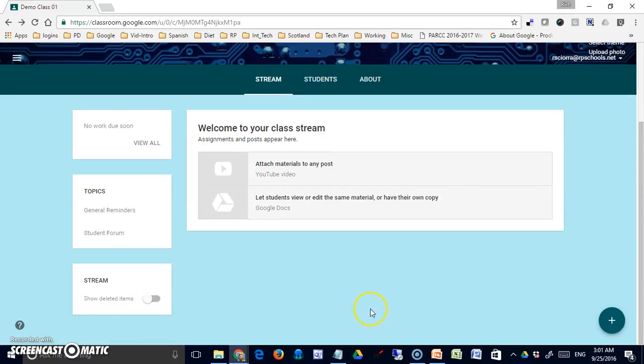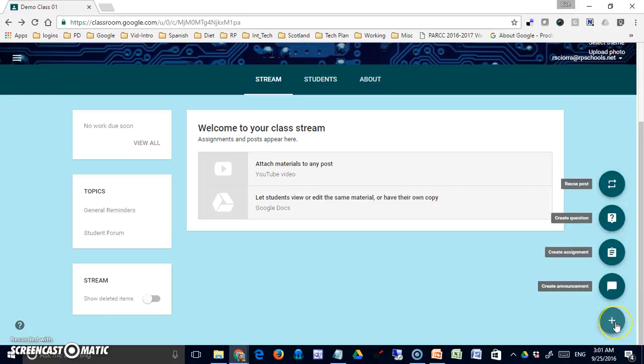The bulk of your work will be done through the plus sign in the lower right corner. Mousing over it shows you have four options. From bottom to top, they are: create an announcement. An announcement is simply information you're providing to the student that's not going to be graded. An announcement differs from an assignment in that they have to read it maybe, but don't have to do anything with it in the way of submitting an assignment.